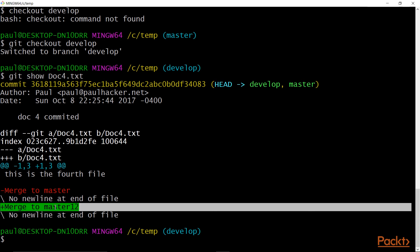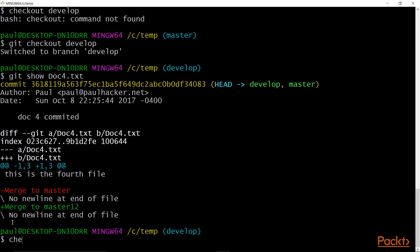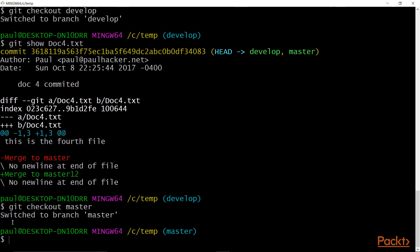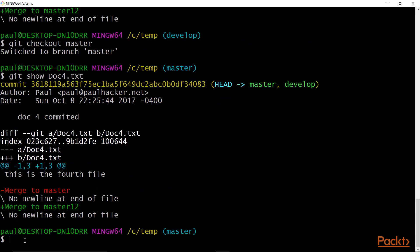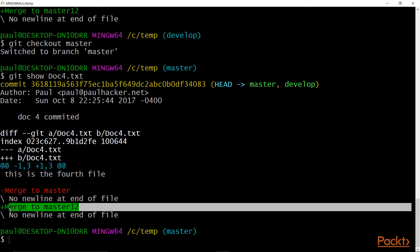Now when I go back to master, I should see my changes there from the merge. I do git checkout master — that's how we switch branches. Then I do git show doc4.txt, and you can see the change 'merged to master 12' is in there. That shows that changes originally only in develop have now been pushed back into the master branch.